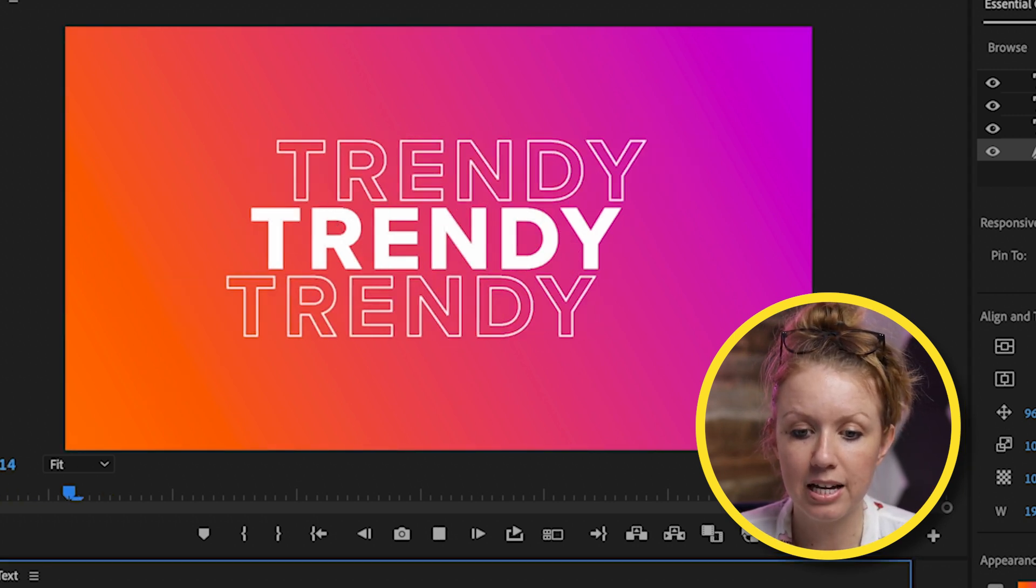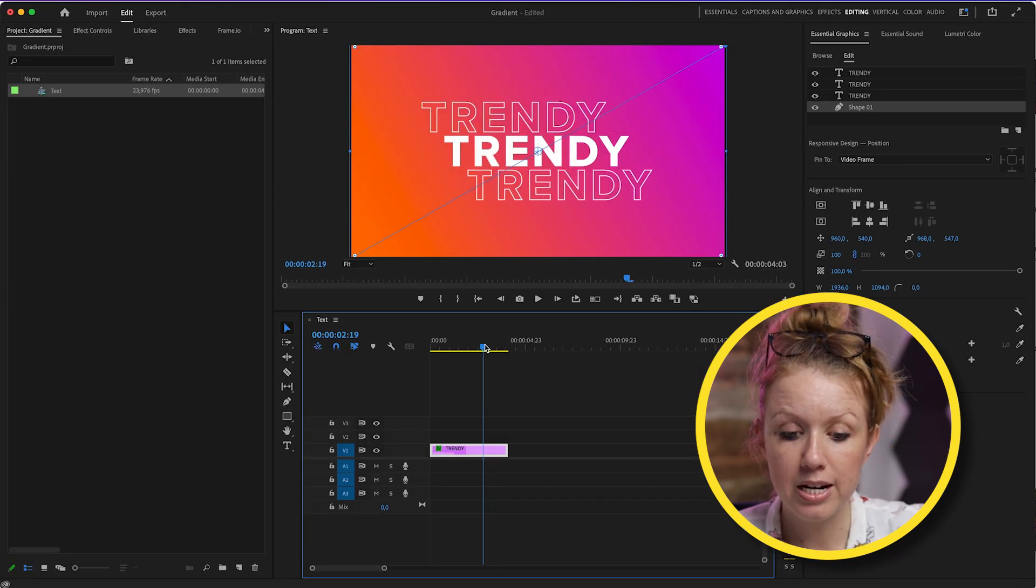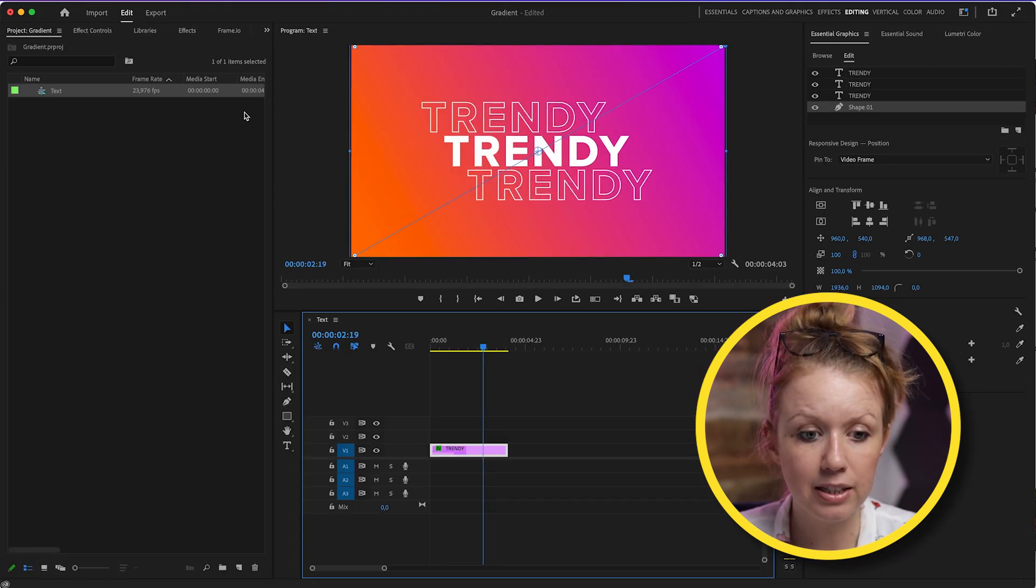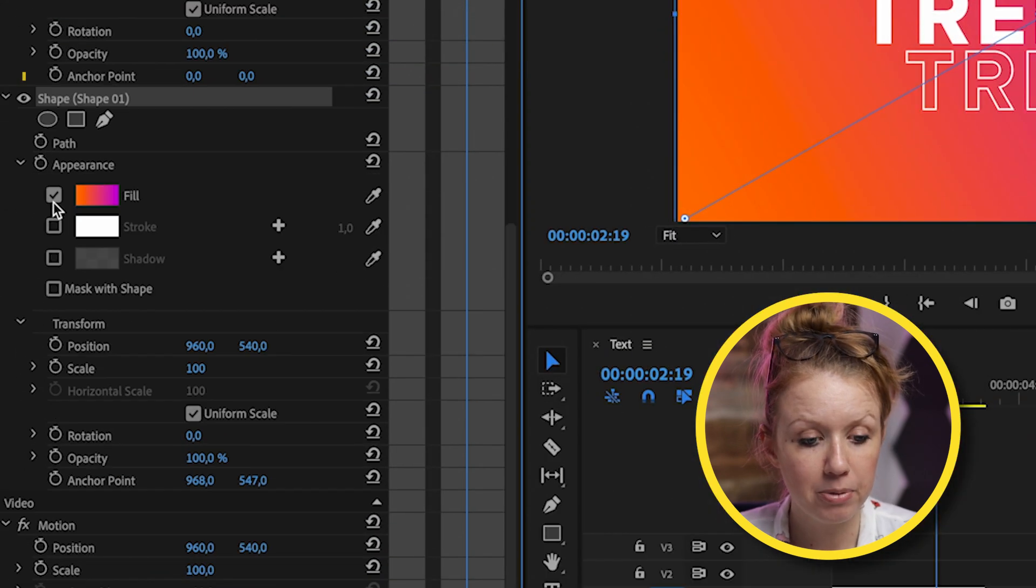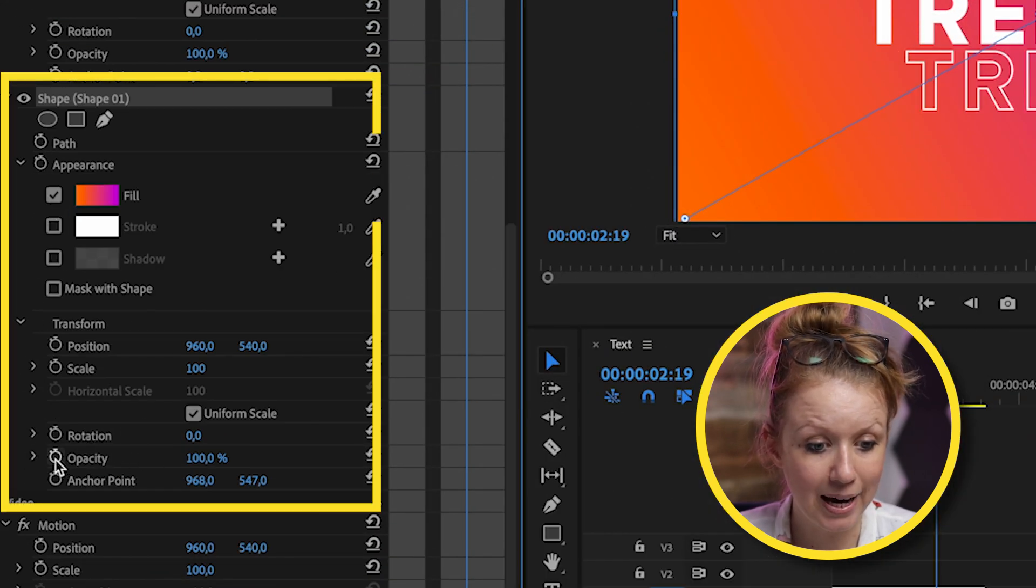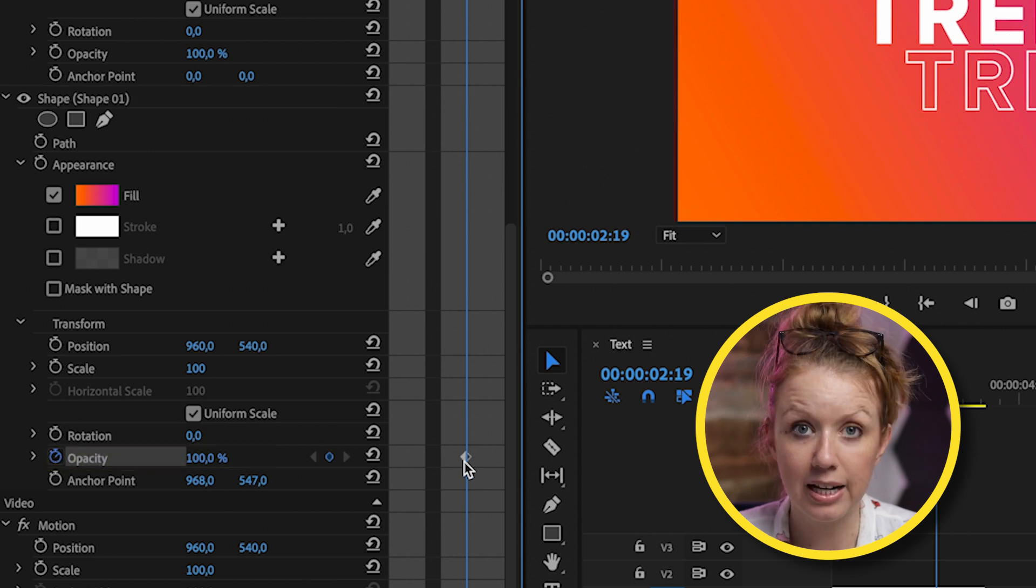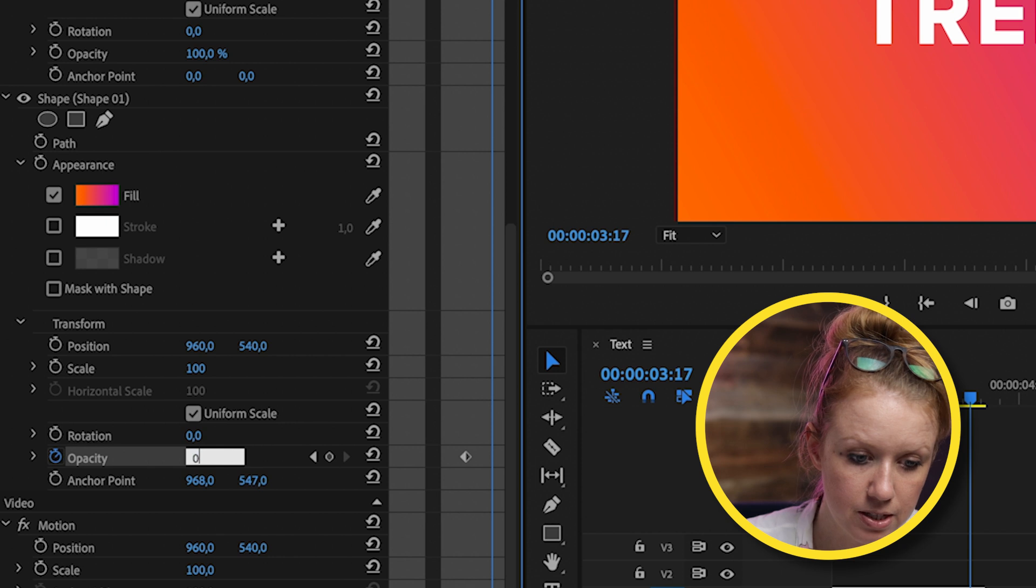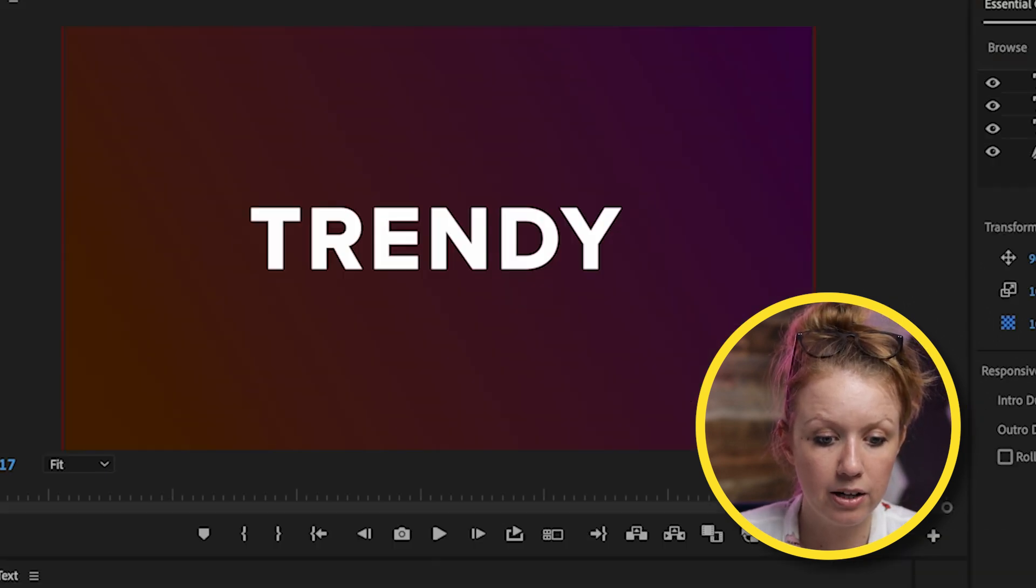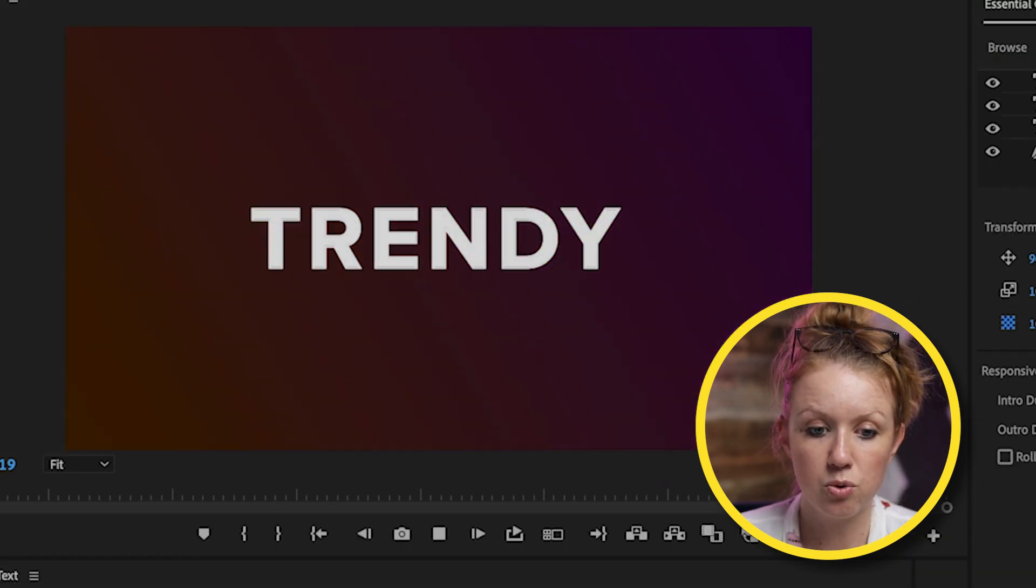So now we have our nice animation with the gradient background. If you want the gradient to fade out, you can select the graphic layer, go to the effect controls. And from the shape layer here, we can actually animate out the opacity. So you can toggle animate to select a keyframe, move forward and then bring it down to zero. So that way the background gradually fades out with the animation as well.